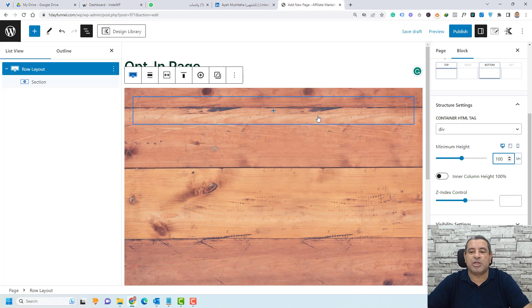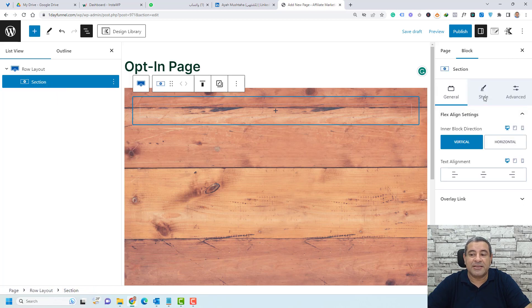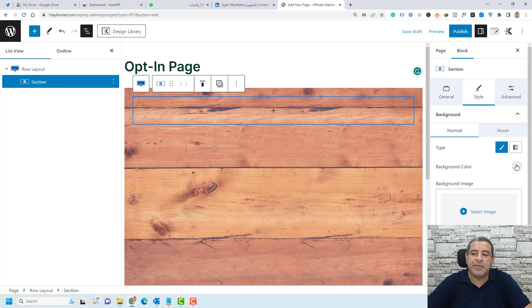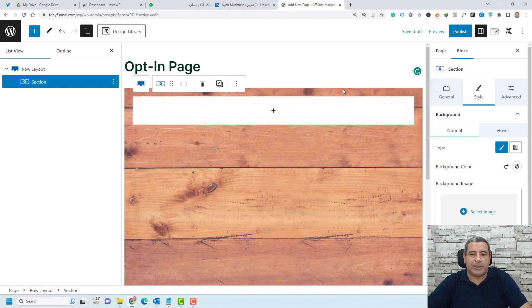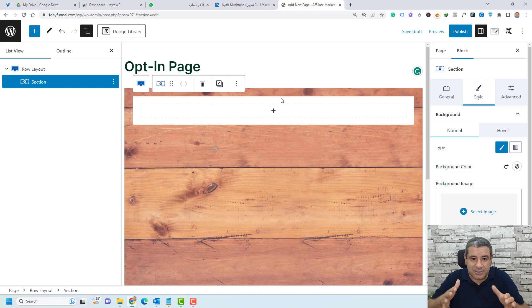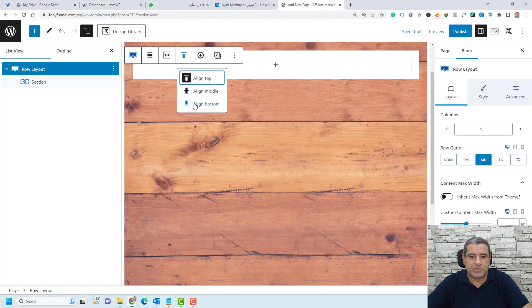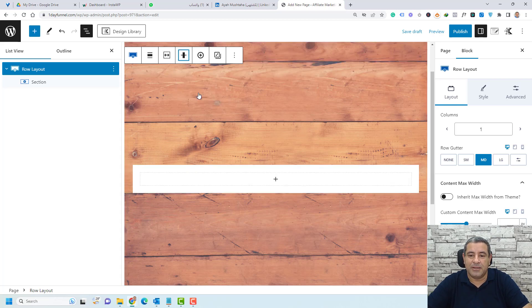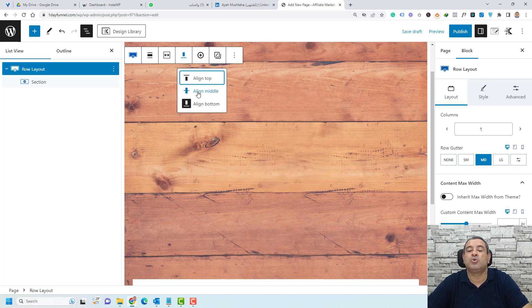To make the section appear as a white box, select the section itself and under Style, change the background color to white. To center the section in the middle of the page, go to the row layout and change the vertical alignment to middle. Everything we add inside this section will be centered on the screen.